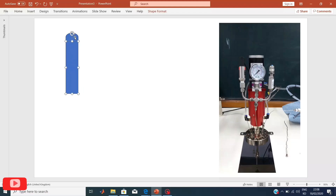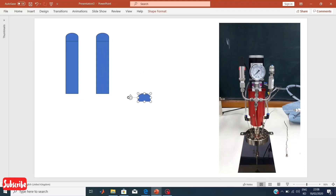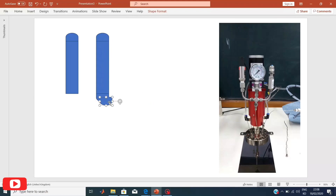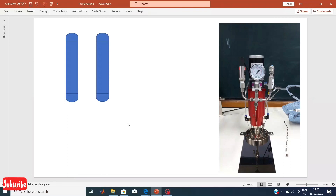I made it easy to understand using simple tools instead of Photoshop or other powerful tools. You can do almost anything with PowerPoint as long as you know some basic tools and how to handle them. I'm just using simple shapes.